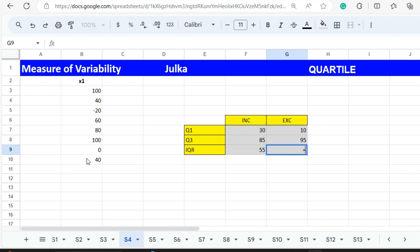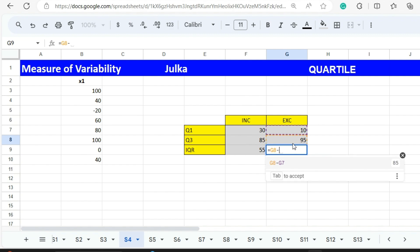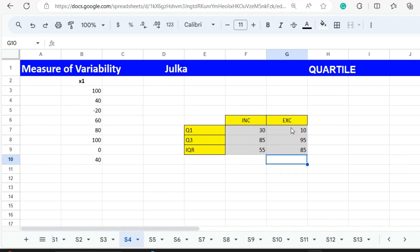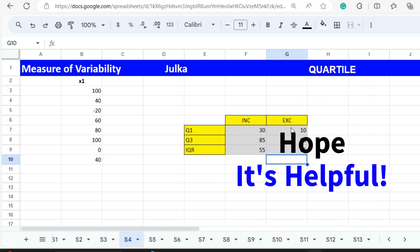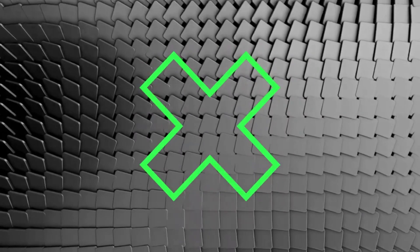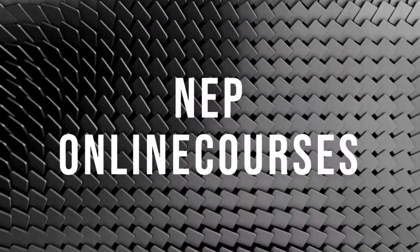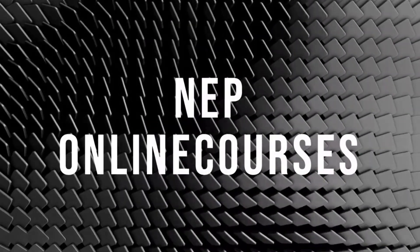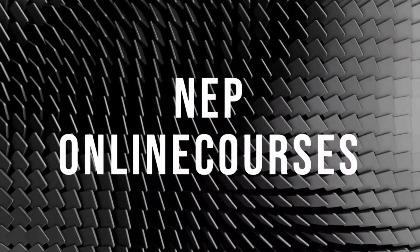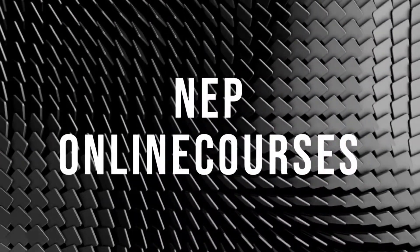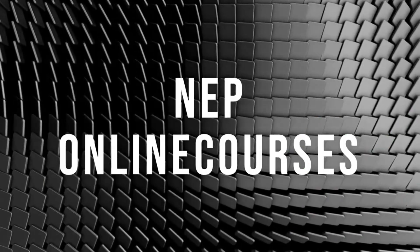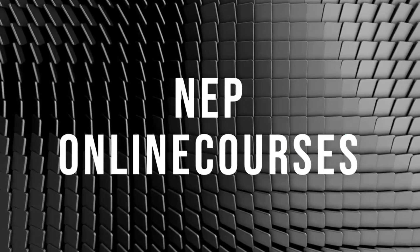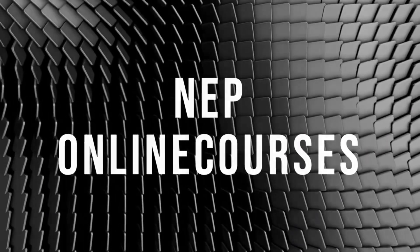To calculate interquartile range we use the formula Q3 minus Q1, and the answer is 85. Hope it is helpful.